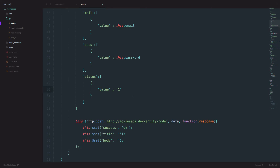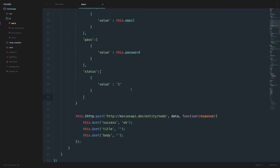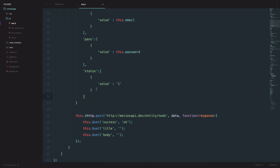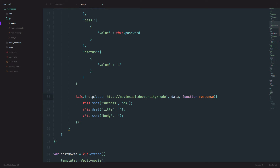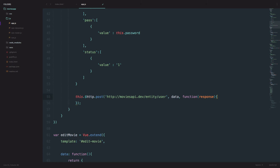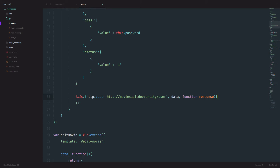At the end I will show you how you can set a role for the user. Right now every user that registers from Vue.js is automatically going to be an authenticated user, but you can change its role to be administrator if you want — I'll show you that at the end of the video. Right now we are going to set up our HTTP POST request. Our entity isn't going to be a node; it's actually going to be a user. I'm going to delete what we don't need right now.